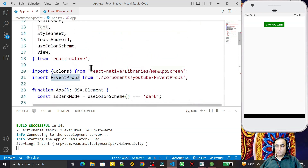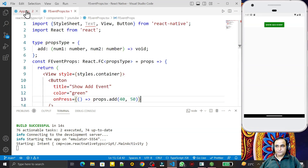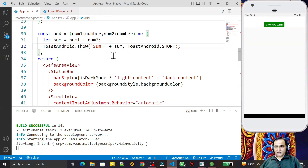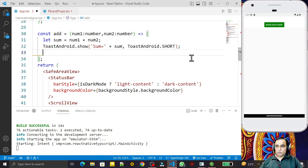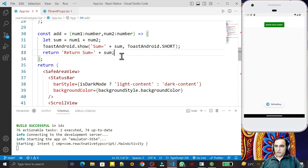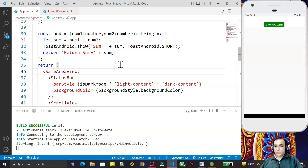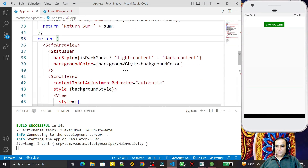So the first option was passing a function with no arguments and no return value. The second option is passing parameters with no return value. Now the third option is when you return a value. Suppose I want to also return the sum as a string. So in the `add` function I add `return 'sum = ' + sum`. For this I need to update the type to show the return type is `string`.